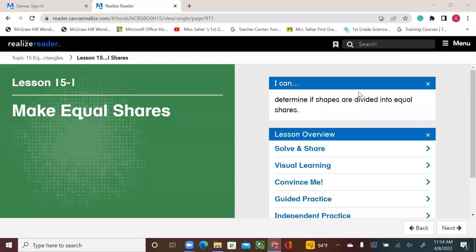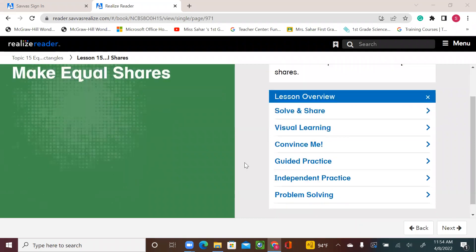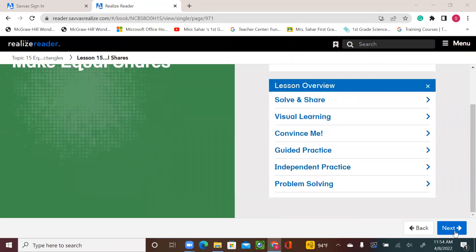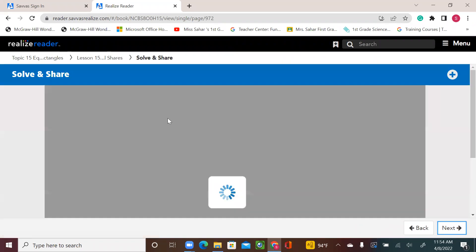Hello, first graders. Welcome to a new math lesson. Today we're starting a new topic, topic 15. Please open your book to page 609. In this topic, we will be learning about equal shares.